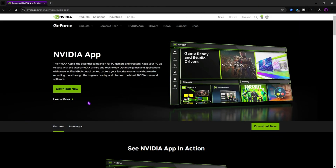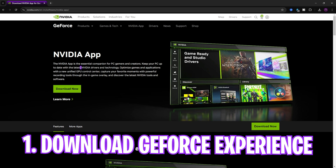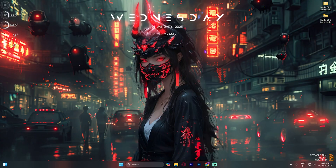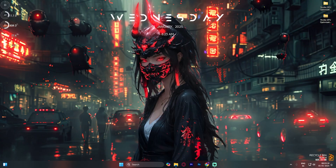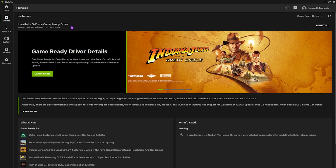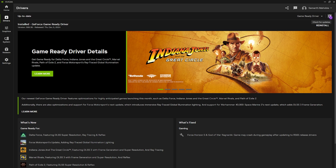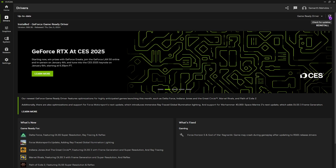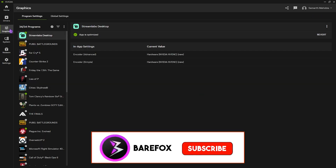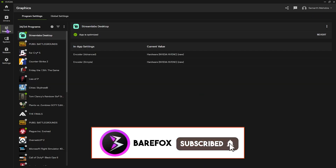First thing first, head down to the first link in the description below and download the NVIDIA App or NVIDIA GeForce Experience, whichever works for you. Once you open it, go down to the Drivers section and make sure you're always up to date with the latest drivers. Simply right-click on the 'Check for Update' section to ensure you always have the latest driver version.